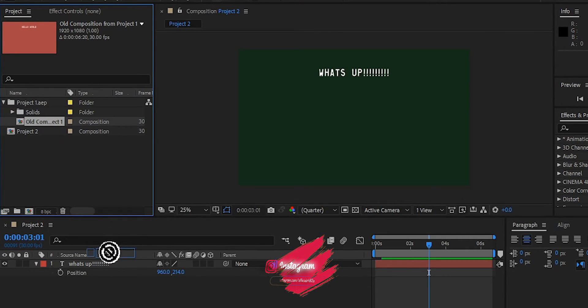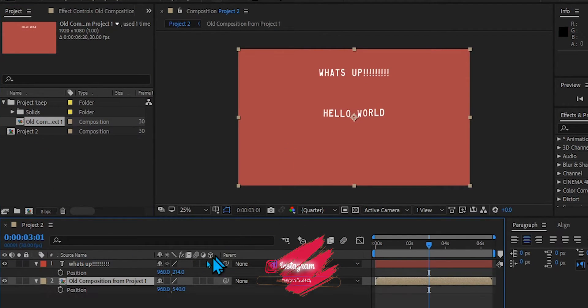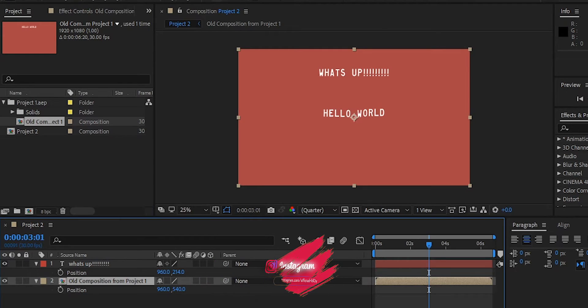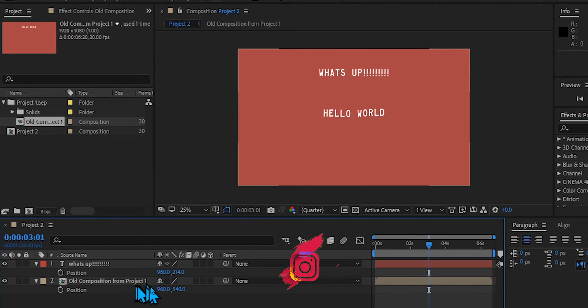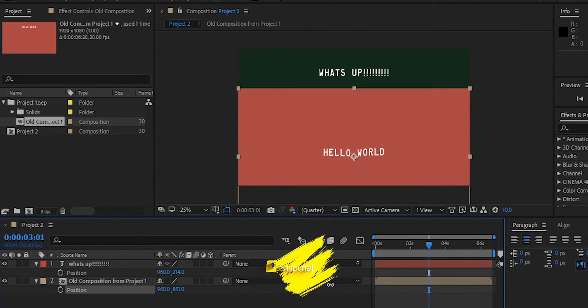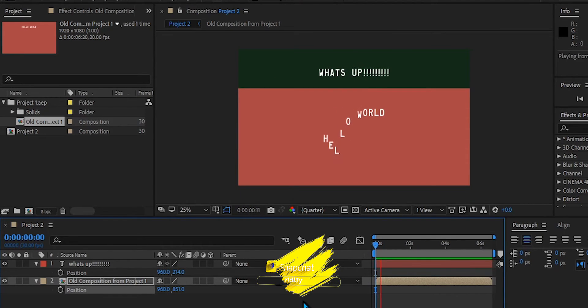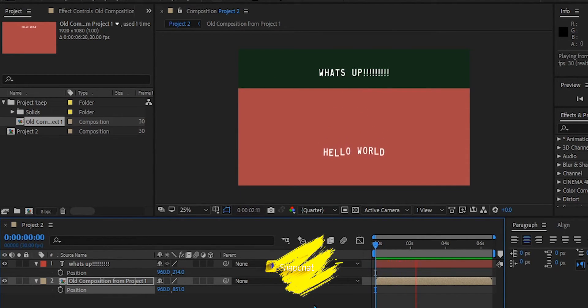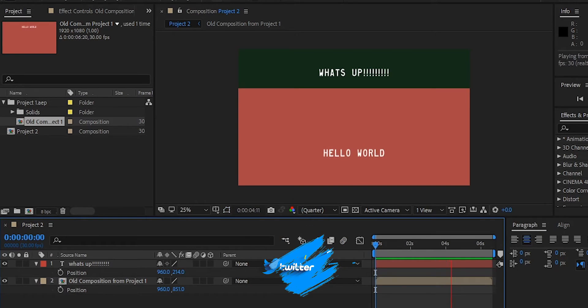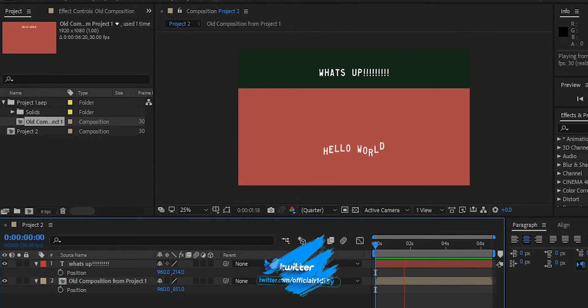Boom, bada bing bada boom, and there it is just like that. Here it is—I got my What's Up and I got my Hello World. So there it is just like that. I know this could save you from a day to maybe an hour of work, but either way I know it saved you.